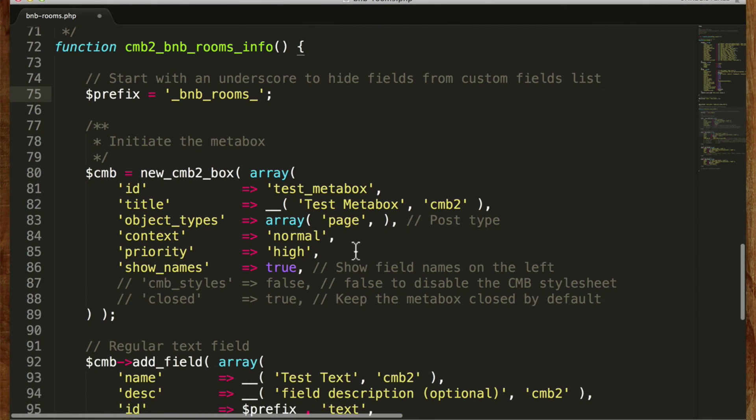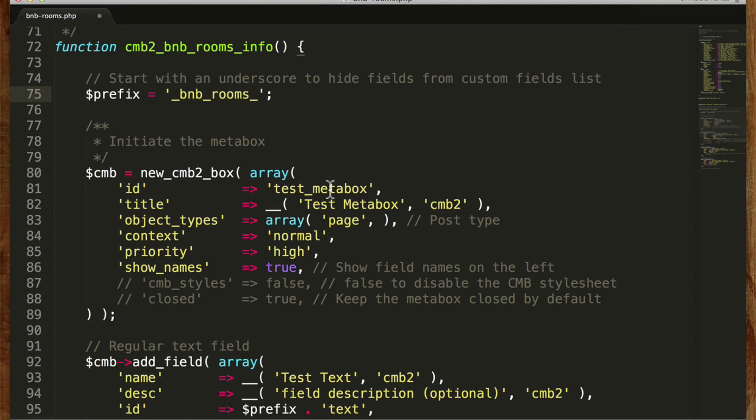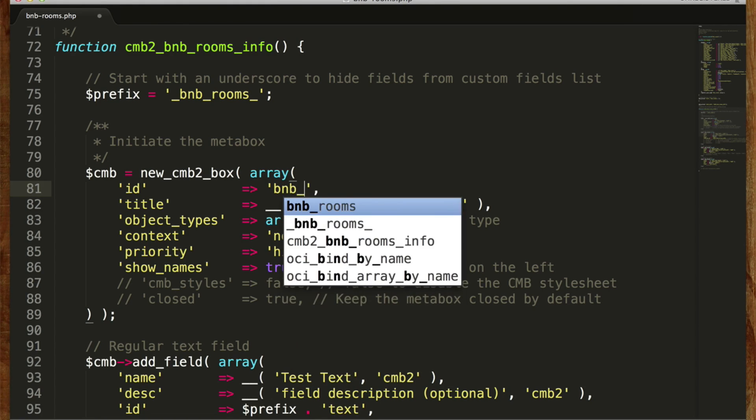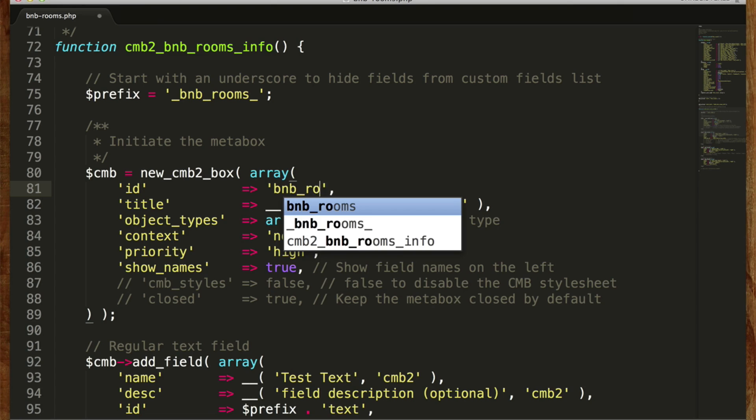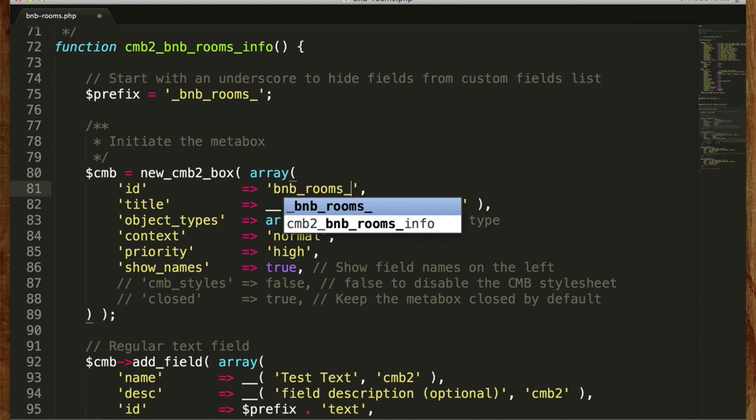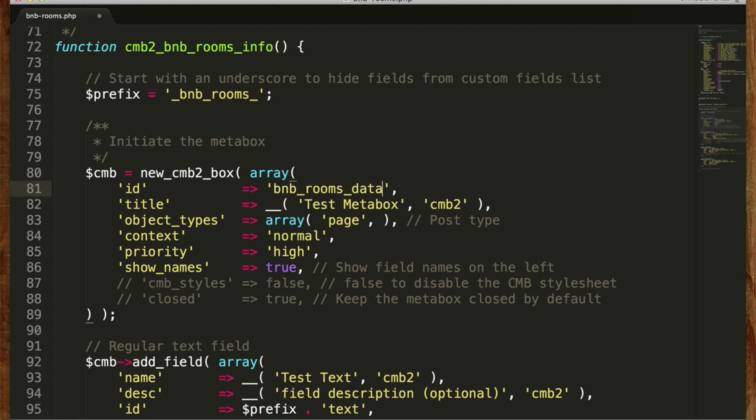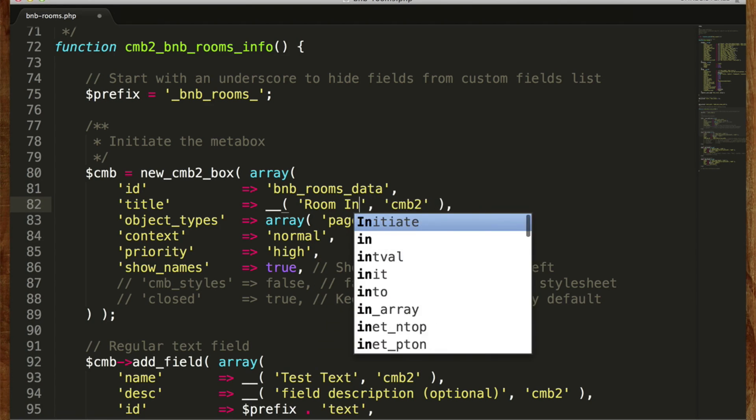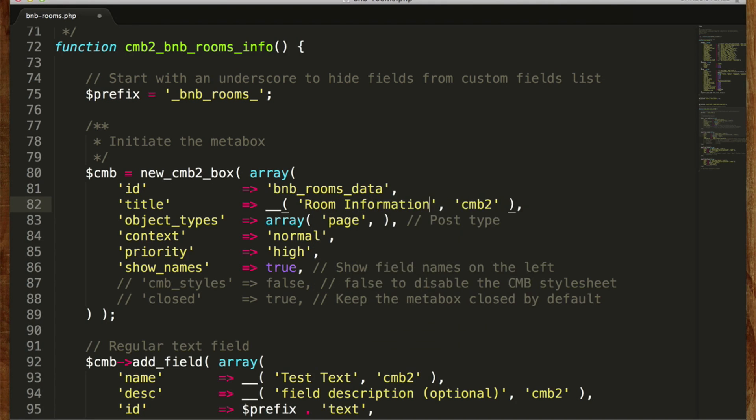And now we get to name our meta box. Again it should be something unique. So I'm going to make it bnb rooms data. And we can give it a title.